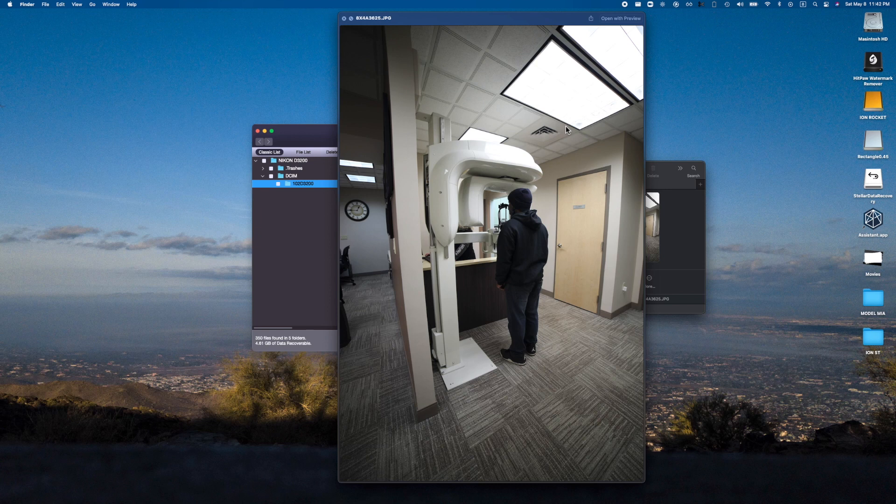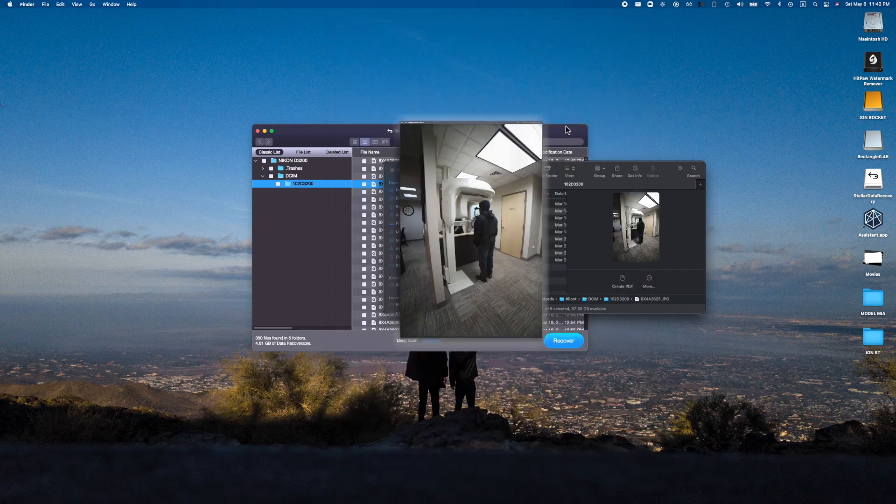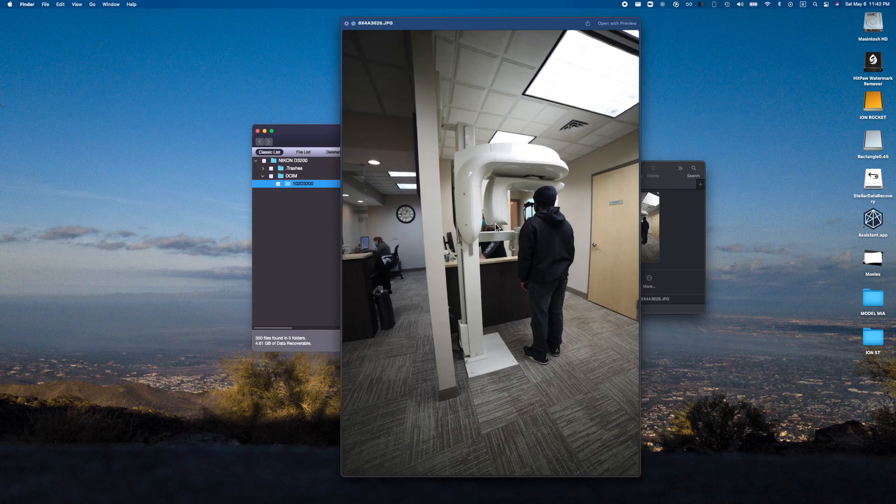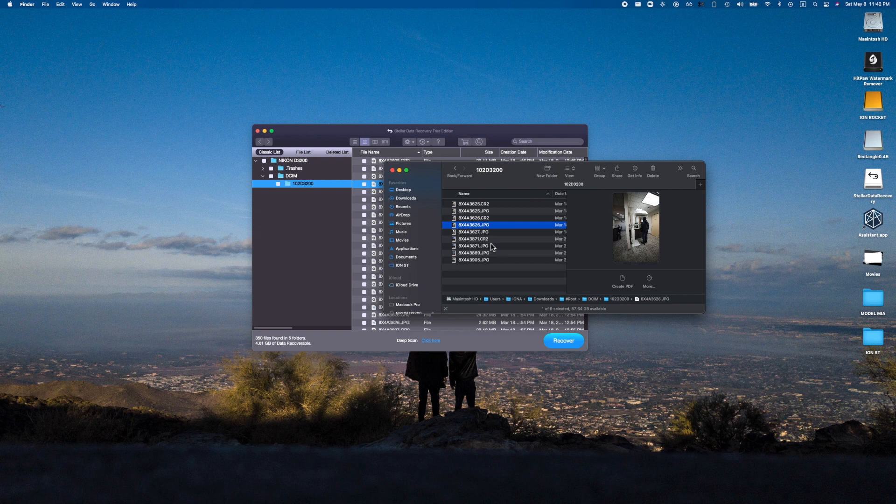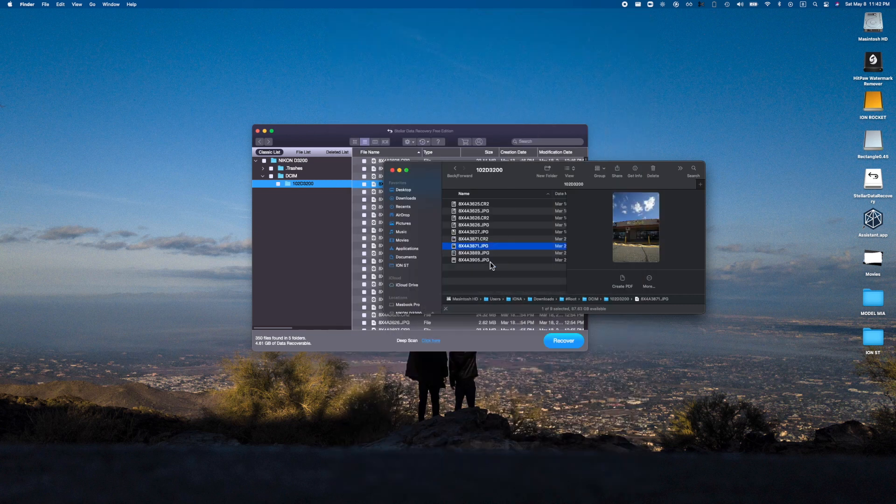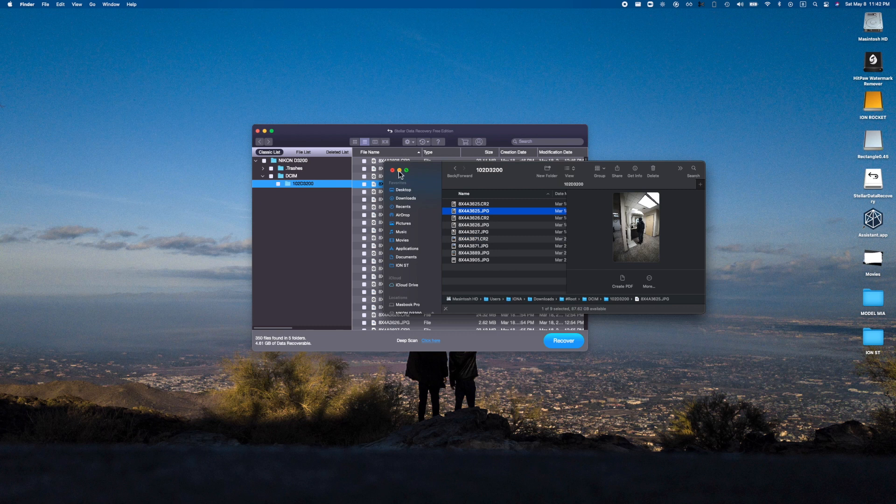This is a completely deleted file that I sent to the trash, took the SD card out—it's supposed to be gone—and yet this thing was able to stitch it back together. Look at all these individual images that this was able to pull up. I was able to do this super quick, a lot quicker than I expected.